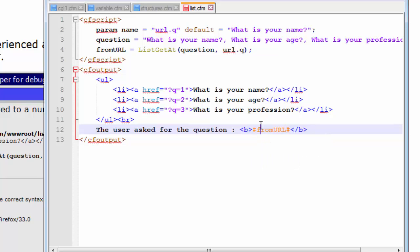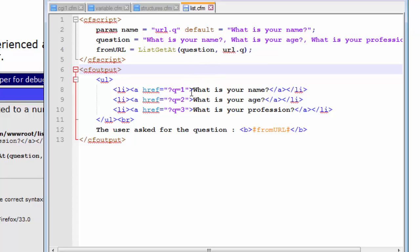So this would actually solve the problem. Because now what we know is that when the user clicks on any link, that link contains a query string and it passes a value either 1, 2 or 3 into the script and the script starts processing.